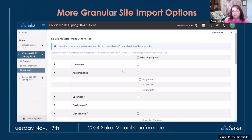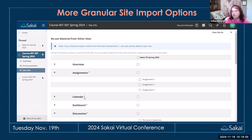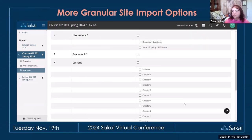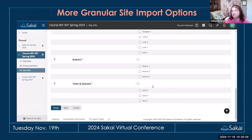This one we've been wanting for a long time: more granular site import options. When you copy from site to site via Site Info > Import from Site, you can now open up tools that have multiple items — like assignments, discussions, or lessons — and select only the ones you want to copy, instead of copying everything and then deleting what you don't need.